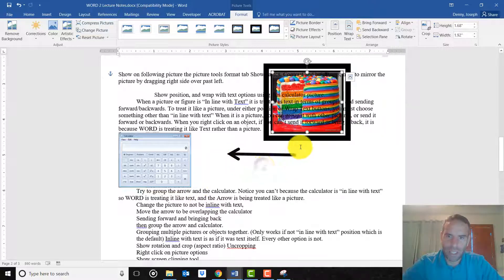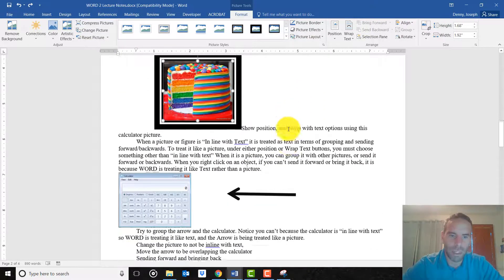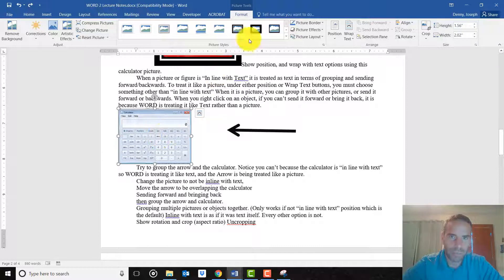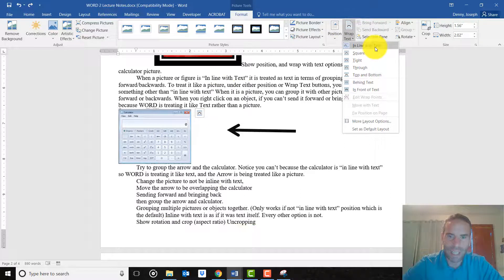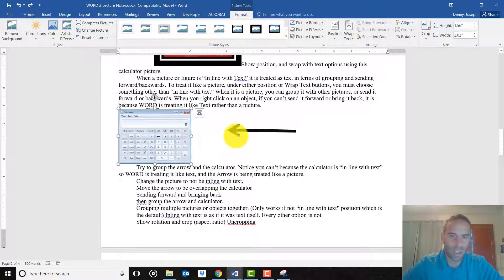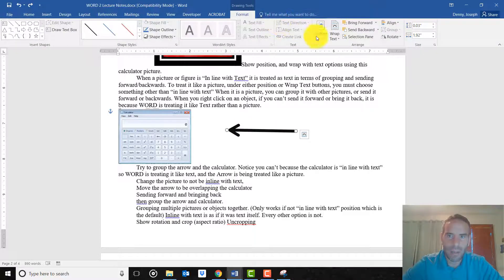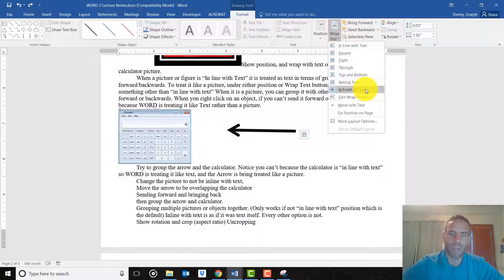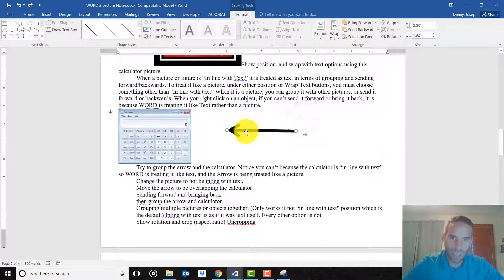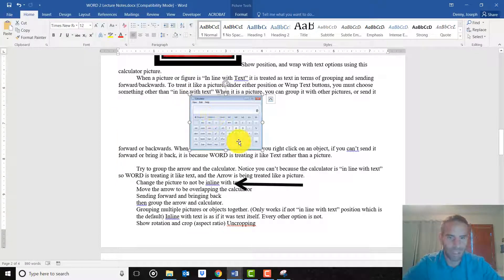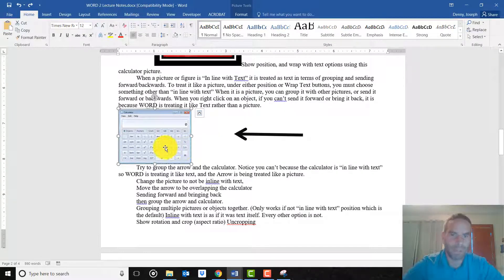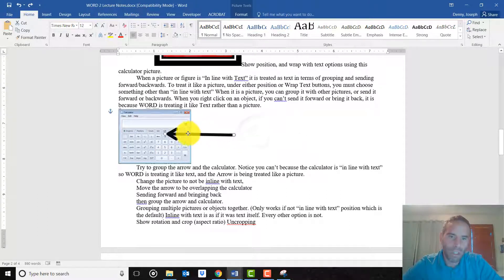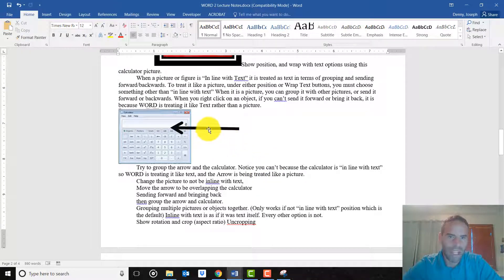So let me show you an example of where this could come into play. So we have a picture of a calculator here, and it is currently in line with text. So it's being treated like text. This arrow, under this format tab, is in front of text. So it is being treated like a picture in the sense that it can be moved around. See, this arrow I can move around, while this calculator I can't.